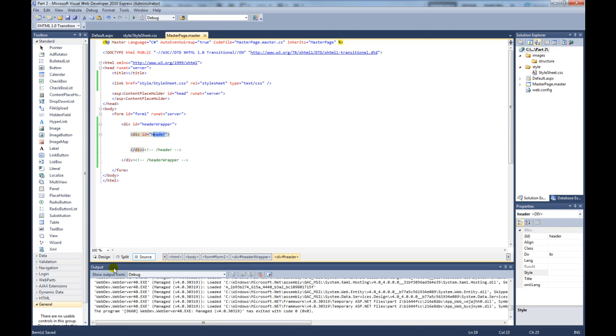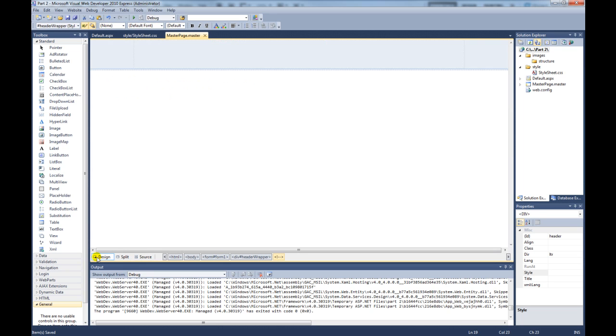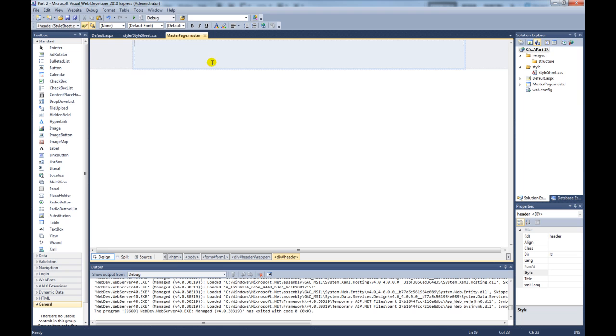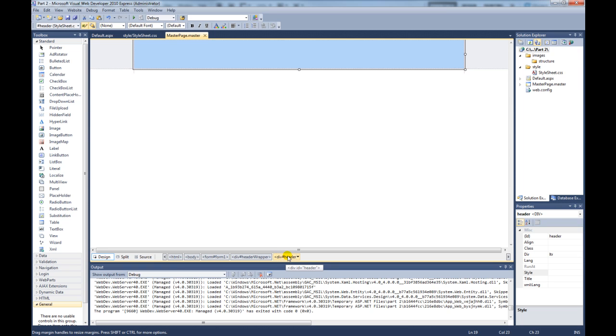So if we go back to our master page, click on design view. As you can see now, this is our header wrapper div. As you can see it says here header wrapper. And inside of the header wrapper, if we click on that, that's our header. That's our div header.